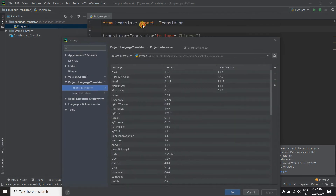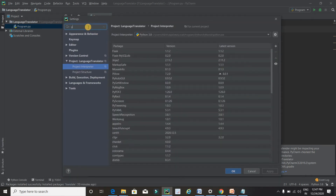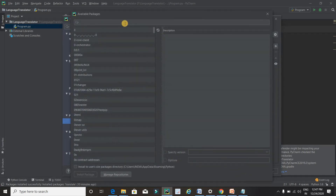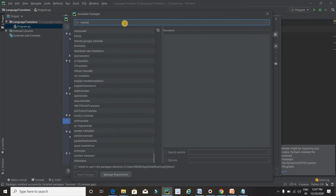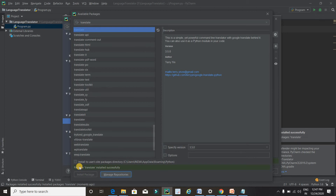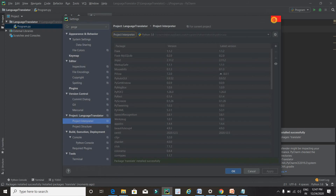To install the library, click on File, then Settings. Click on Project, and you will get the complete list of libraries installed in your system. If you want to install another library, click on the plus icon, type the library name, click on it once, then click Install Package. After a few seconds you will get a message like 'Package translate installed successfully'.